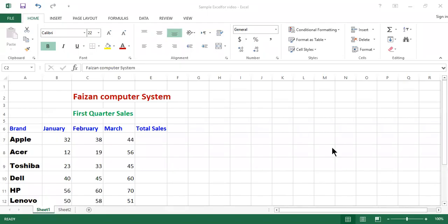Bismillah ar-Rahman ar-Rahim. Assalamualaikum students, today we are here with a new Microsoft Excel lesson. Today we are going to discuss how we can calculate the total sales of a particular company. For example, any company, any profession, any field — you can calculate total sales, purchase, etc. It is very easy in Microsoft Excel.